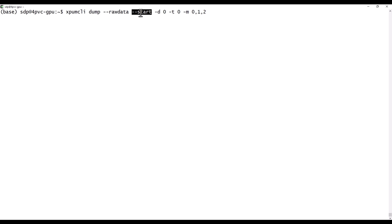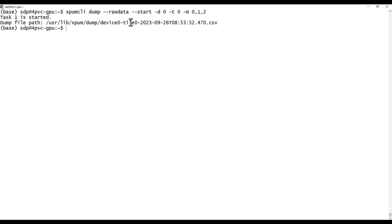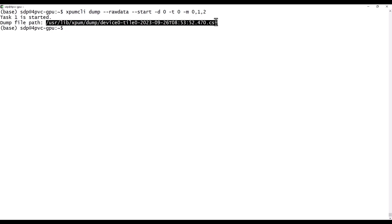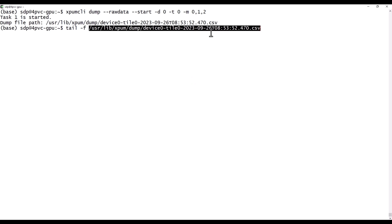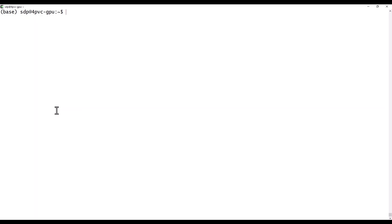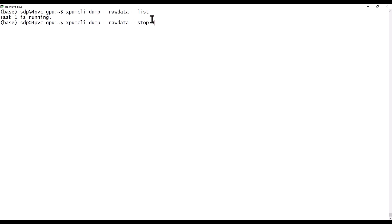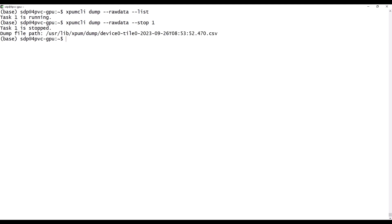You can also dump all the data into a file. Here I'm starting a process to dump the raw data for the device 0. I can continue to work as usual and the data will accumulate into this CSV file. You can list all the processes that are running and collecting the statistics. Here I have only one. And I can stop it. And all the data is saved to the log file.